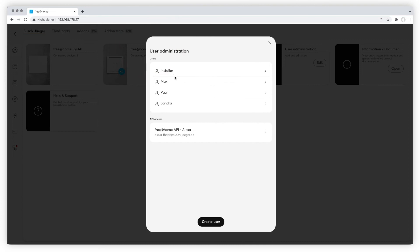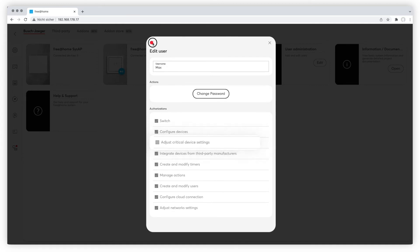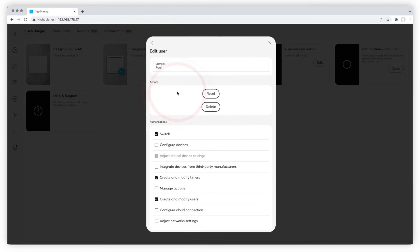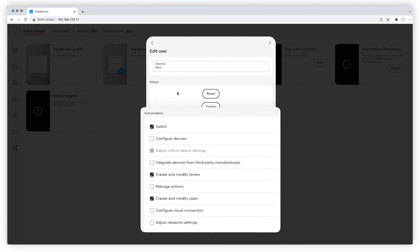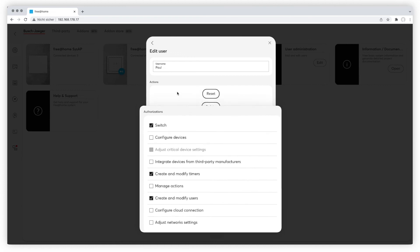A user with a configuration role is entitled to configure and manage the entire system, except the adjustment of critical device settings. A user with a residence role is entitled to control the devices, adjust the timers, and administrate users.